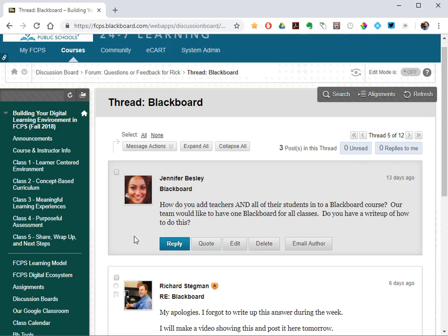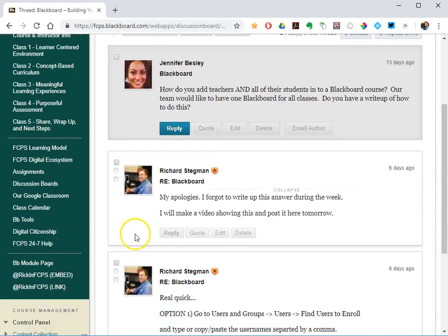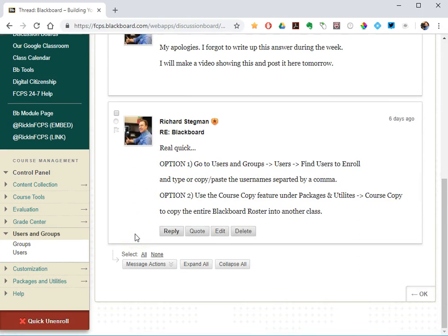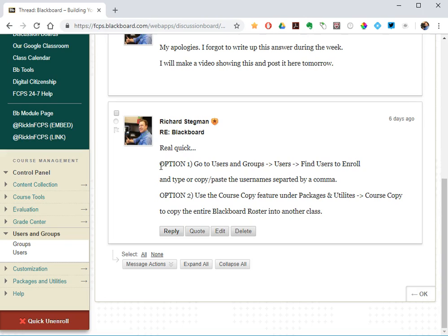So really the question is, how do you add people to a class? There are really two options. One is, if you have the course roster in front of you, just go to the control panel, users and groups, find users to enroll, and type them all in or copy-paste them in. Option two, you use a course copy feature, and I will show both in this video.